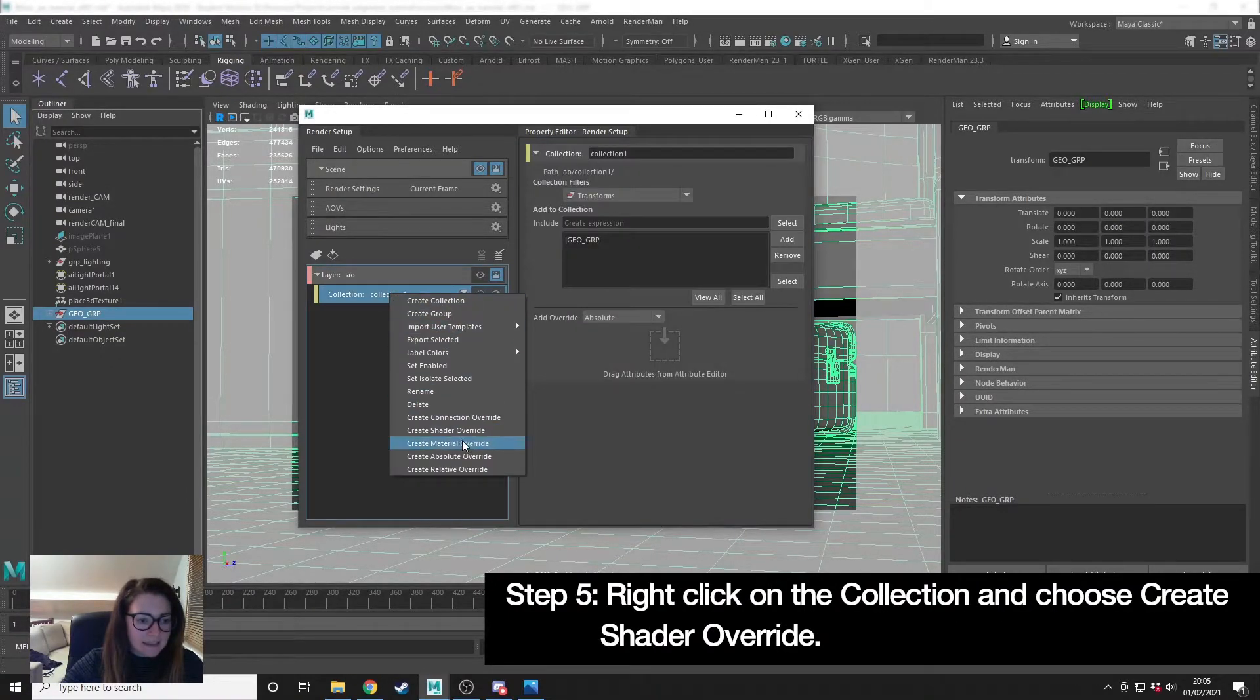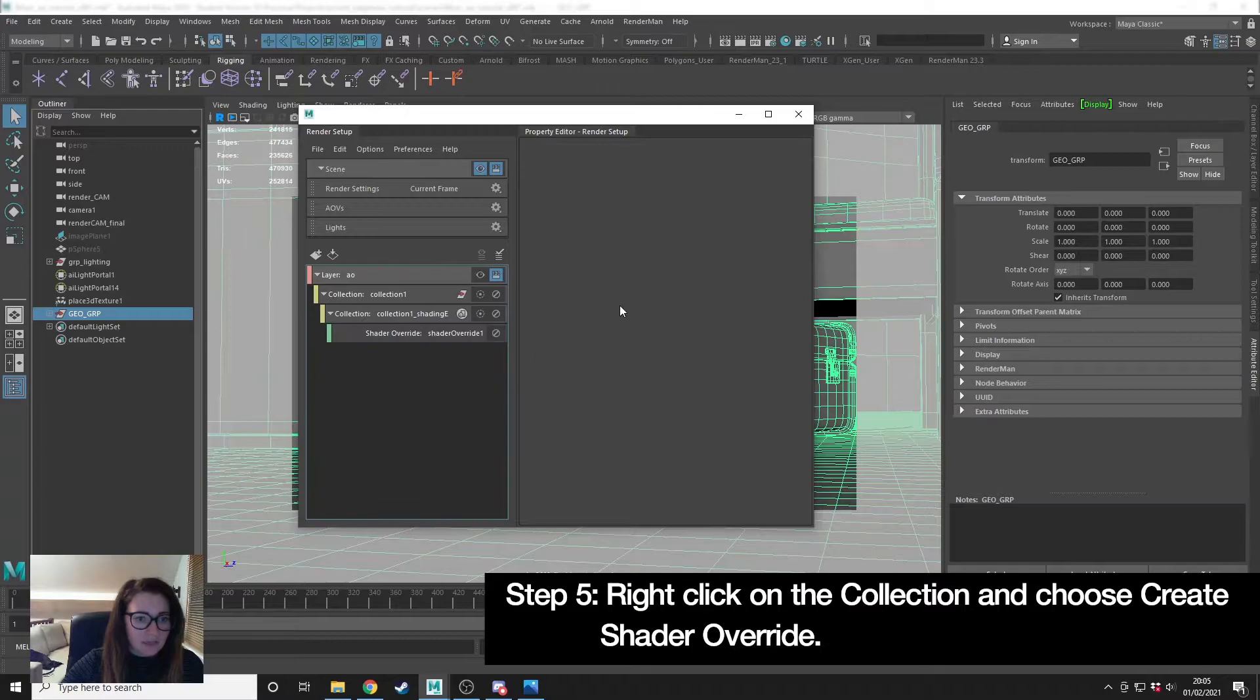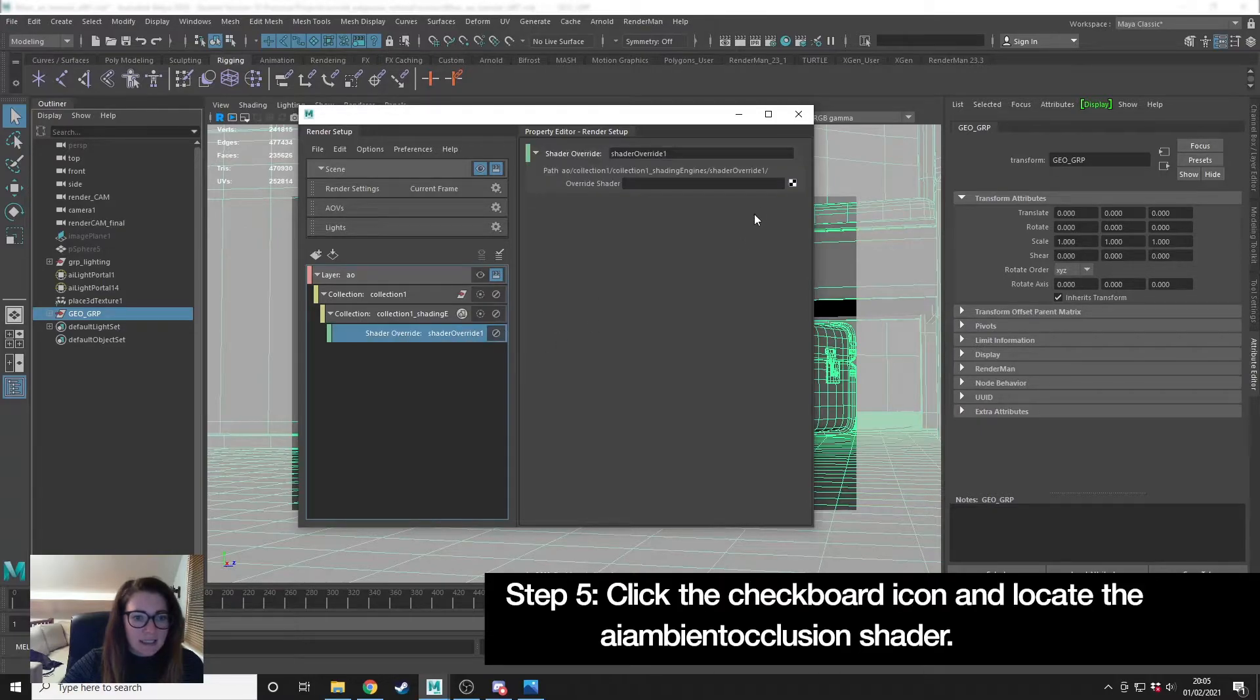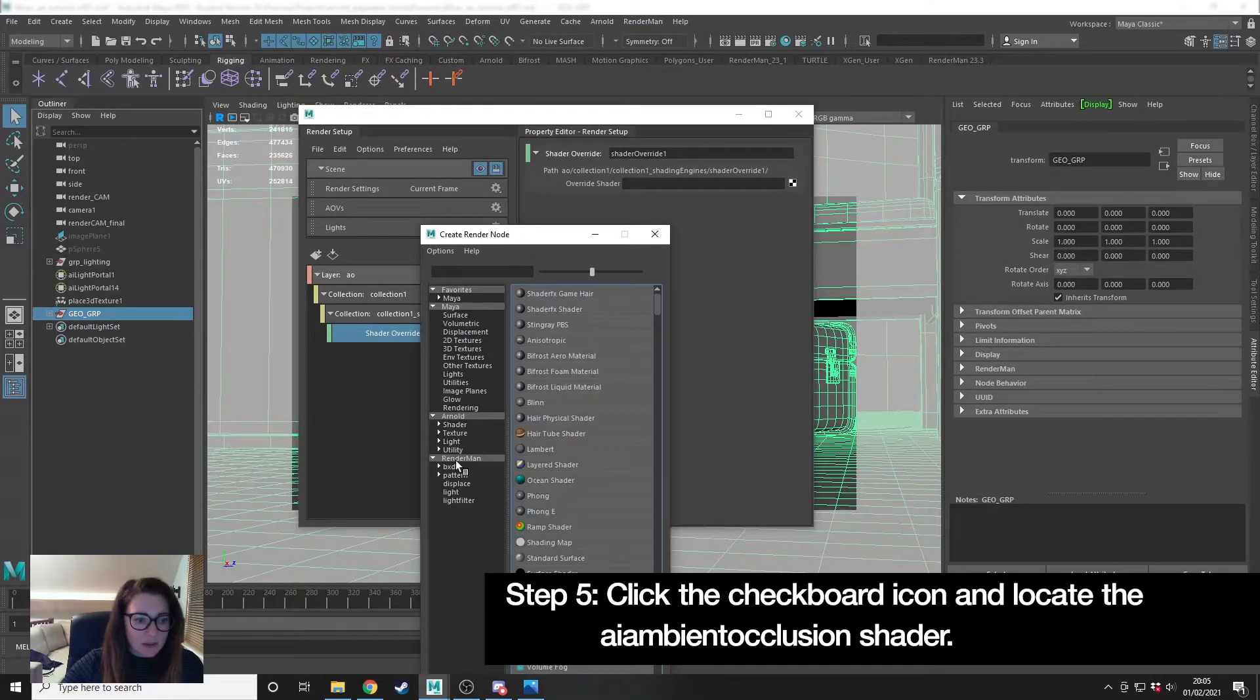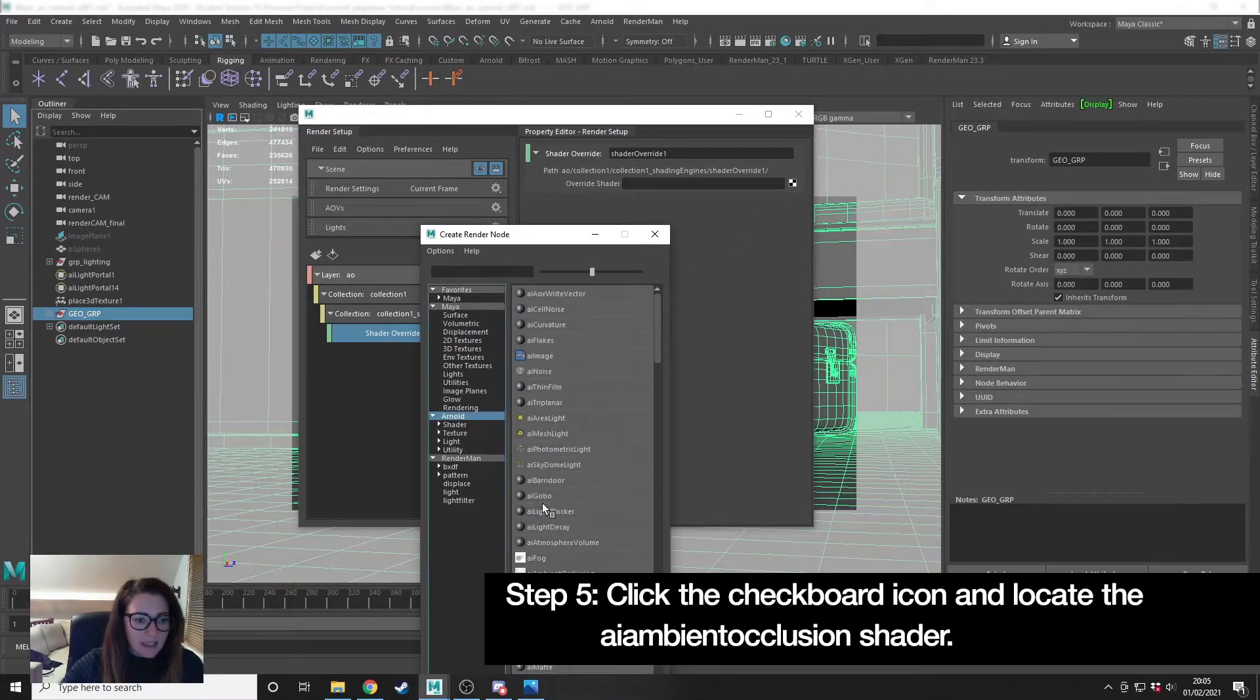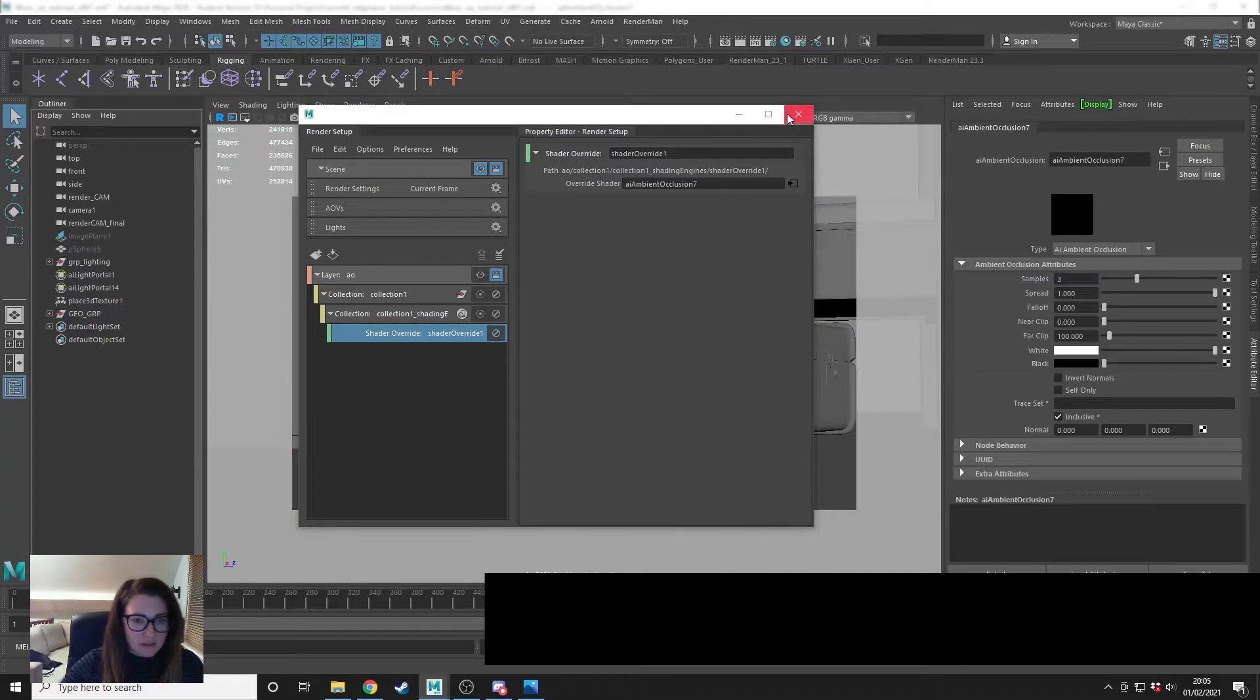Right click again, create a shader override, and in here click the little checkerboard, locate your ambient occlusion shader.